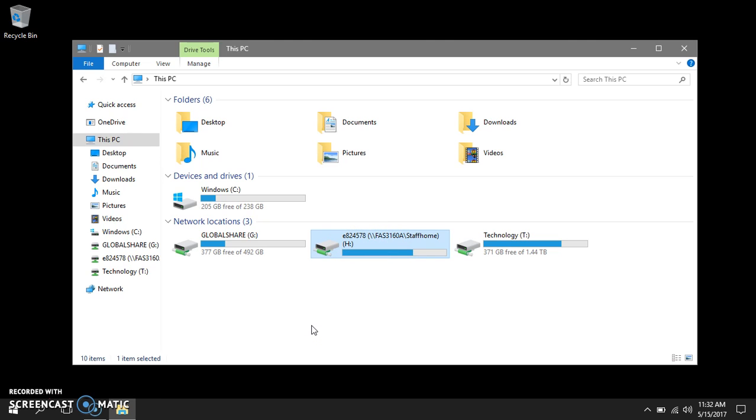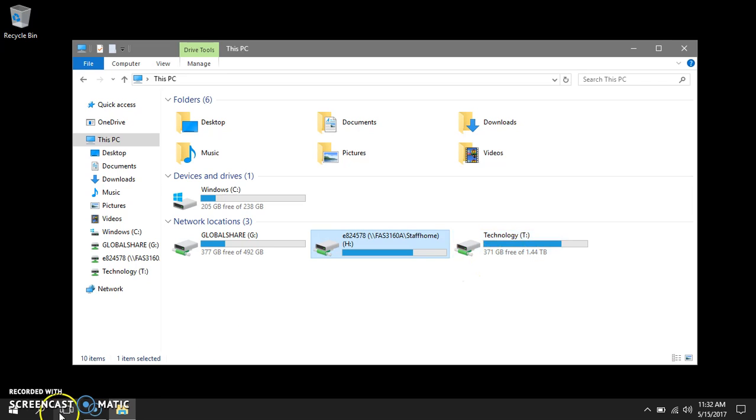On your computer you will see an I drive. I drive is the campus drive that everyone on your campus can access.